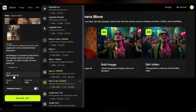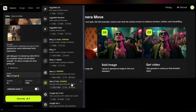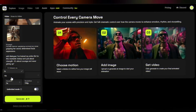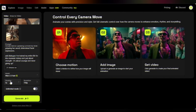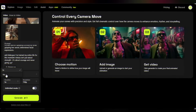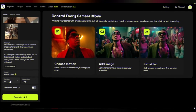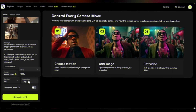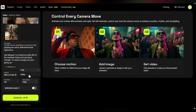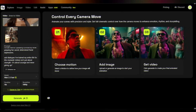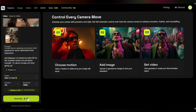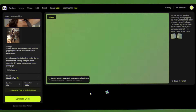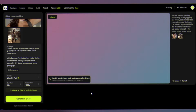Click 'Enhance Prompt' and select WAN 2.5 from the model options. Set your duration — I'm going with the full 10 seconds to show off WAN 2.5's capabilities. Select the resolution as 1080p, click generate, and it will take about 20 to 30 seconds to generate.